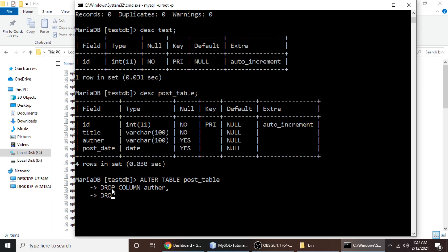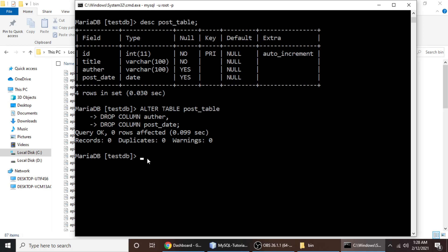For the second column, type DROP COLUMN post_date and end with a semicolon. If you also wanted to drop title and id you could add more DROP COLUMN clauses separated by commas, with a semicolon only at the very end. Now hit enter to execute the query. The query has been executed successfully.